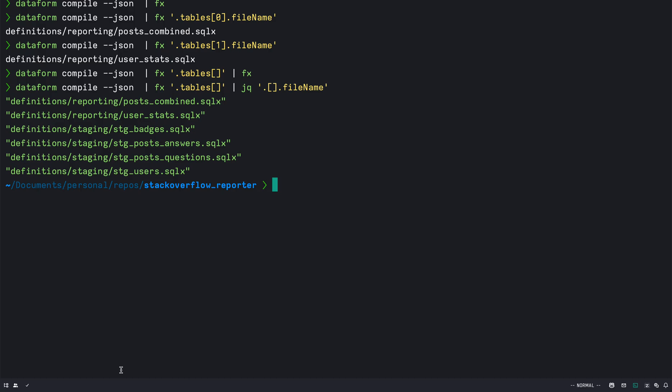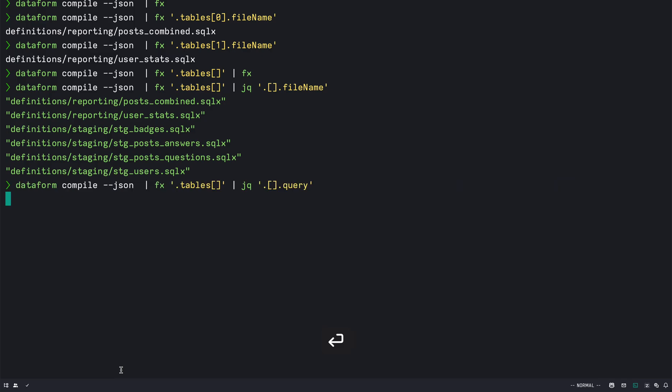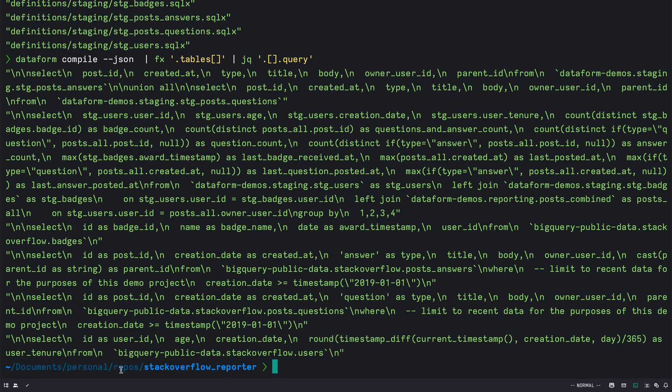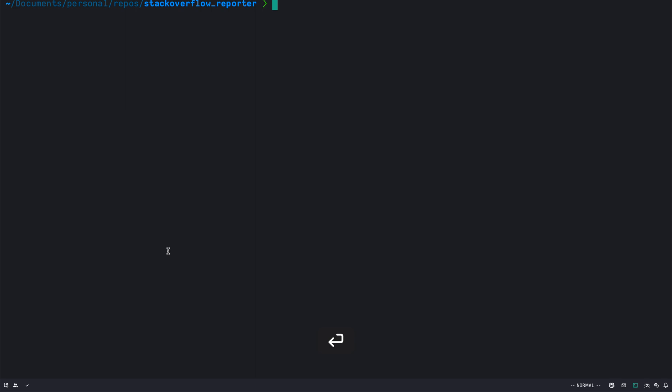Right, so you can see it's quite powerful in the sense that once you know the structure you can use different CLIs that you're comfortable with. So let's say I want instead of file name I want query. So I can easily get the query now, right? So quite useful.